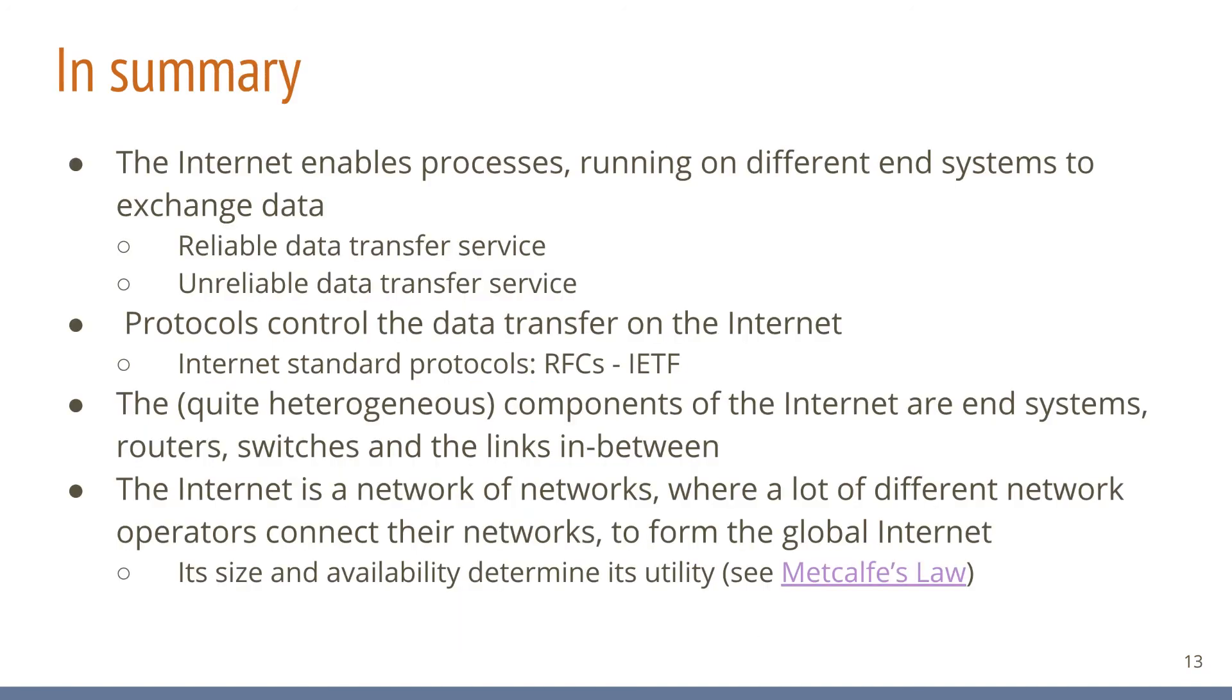In summary, the internet allows processes running on separate end systems to exchange data. There are two fundamental data transmission services to choose from. A reliable service and an unreliable service. The transmission process is governed and controlled by protocols. The standard protocols used on the internet are open and specified by the IETF.